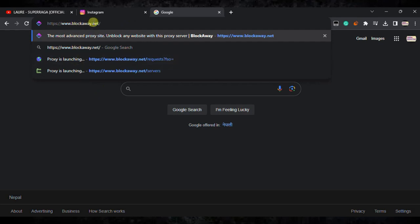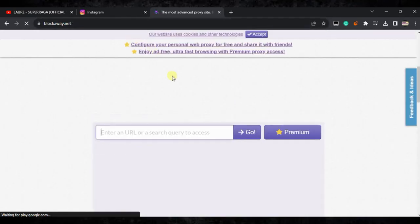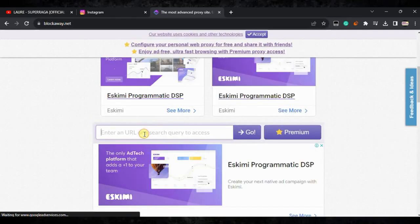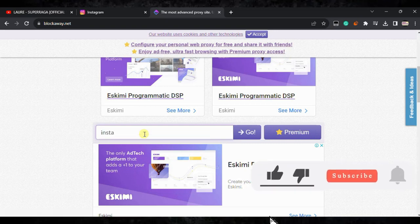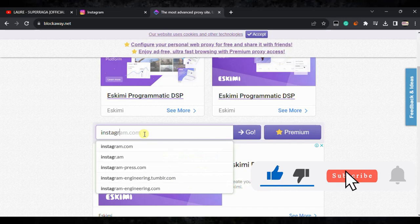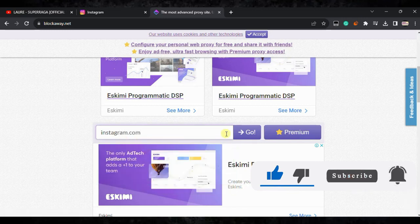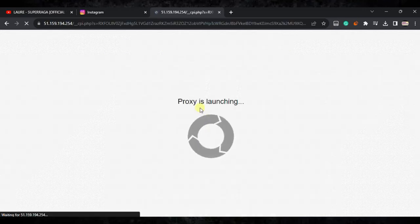Hit enter. After that, you need to type Instagram.com. Just type Instagram.com here, and click on go. After that, it will unlock the Instagram in your Chromebook successfully.